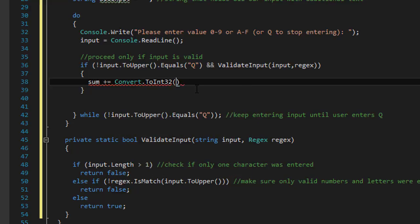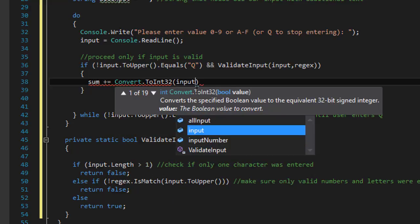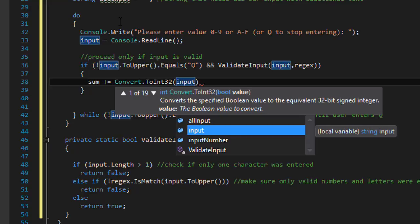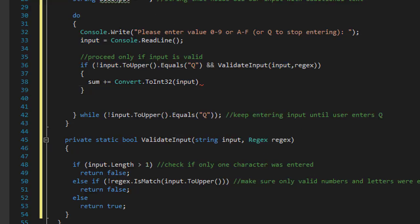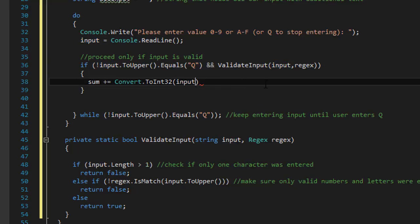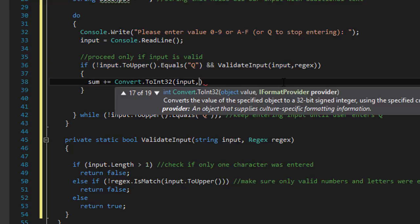And the first thing we can do is to do the sum. We will add to it. We will convert the input to the integer. And that's going to be our decimal value.